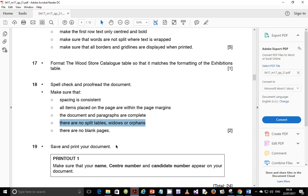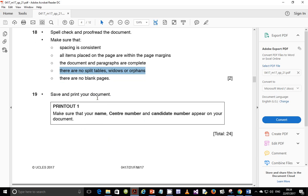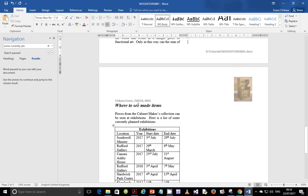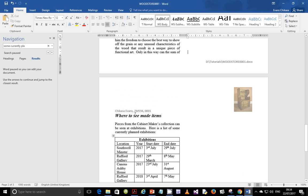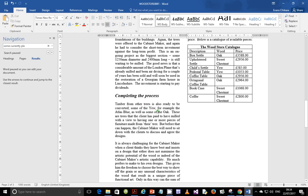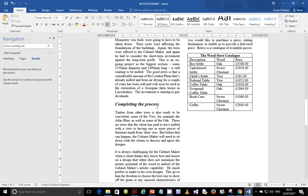Make sure there are no blank pages. Save and print your document, ensuring your name, candidate number, and center number appear on every page — we've already done that. This has been the section on document production. I hope you've learned a number of concepts. Next time we're going to start data manipulation — I'll see you in the next video.